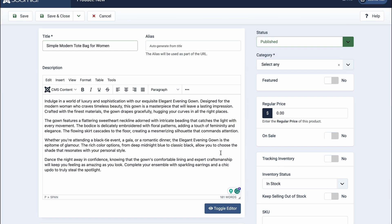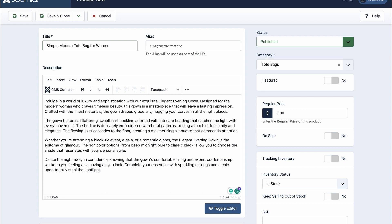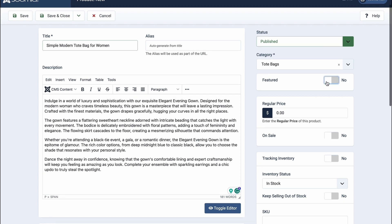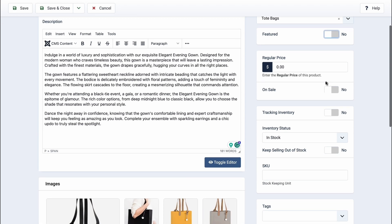Next, go on and add basic information about your product. Start by assigning a product category. Adding a category to your product is compulsory, don't worry if you haven't created one beforehand. You can go on and create one on the go.